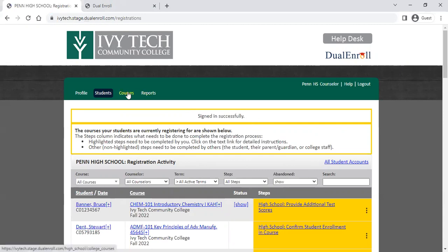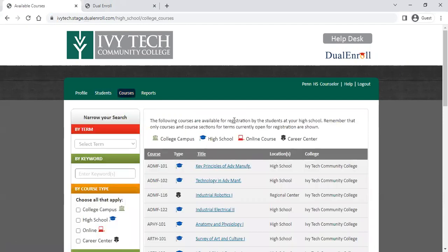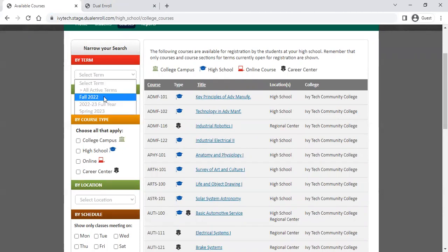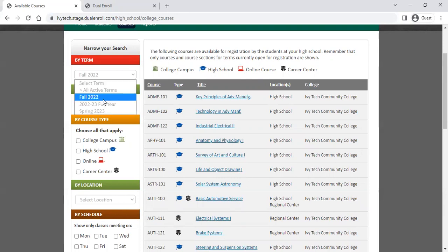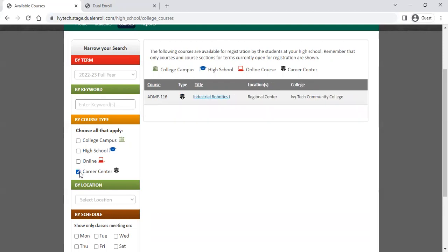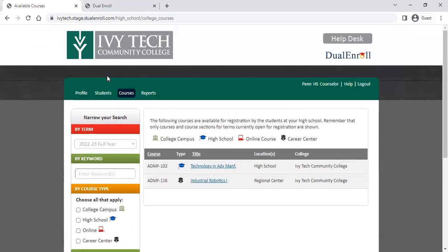One of those new updates is counselors now have access to a courses menu. If you click on that, it will show you the courses available currently at your high school or career center. This is the same view that students have when they go to select courses. You can sort by term to narrow things down, enter keywords, or filter using any of the identifiers to filter for career center courses, high school courses, etc.